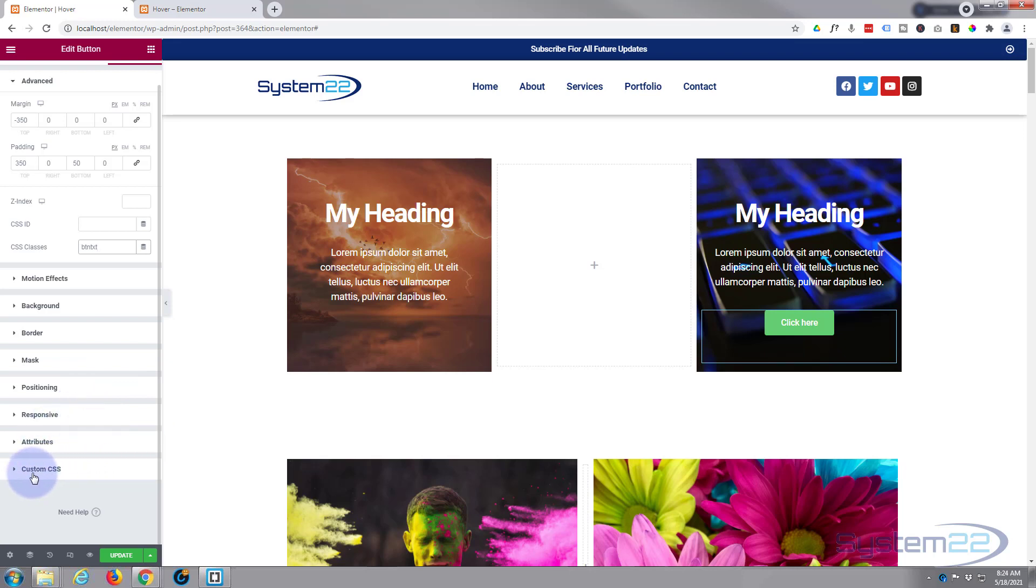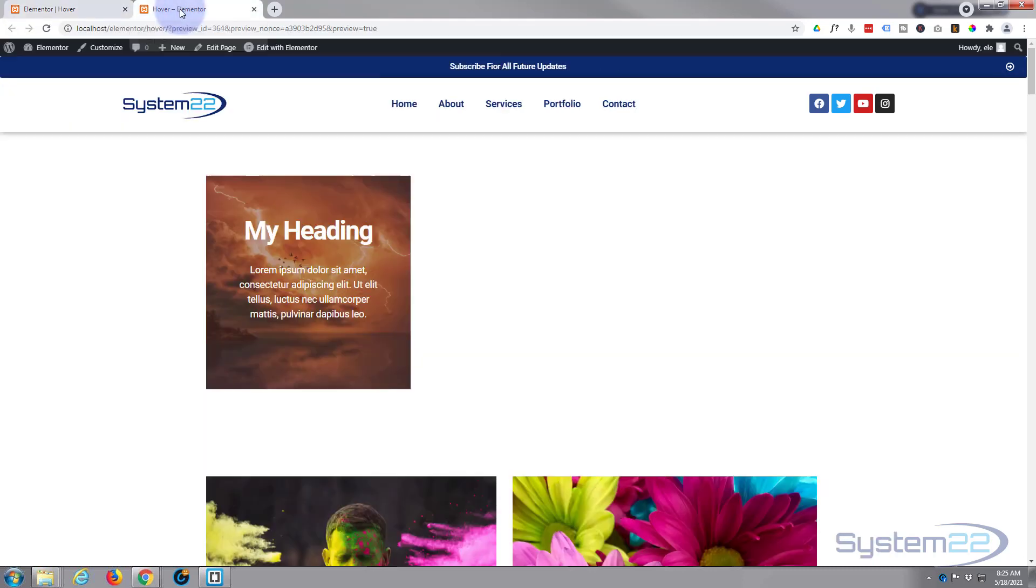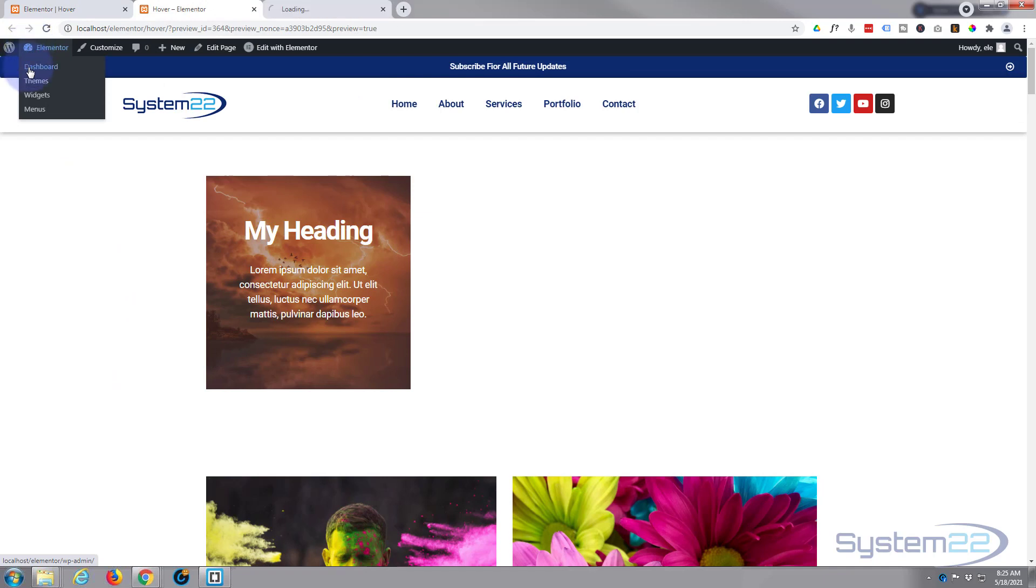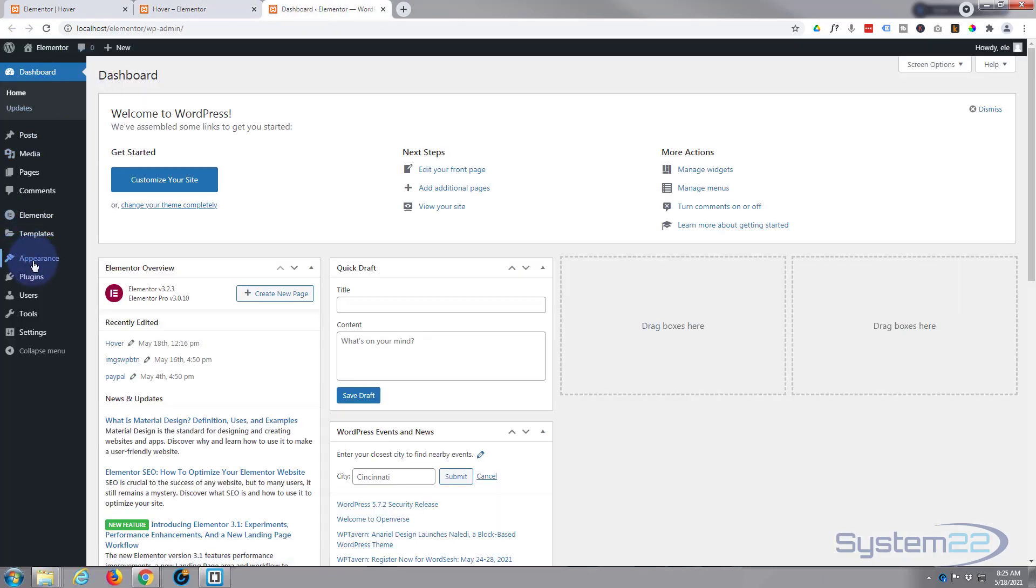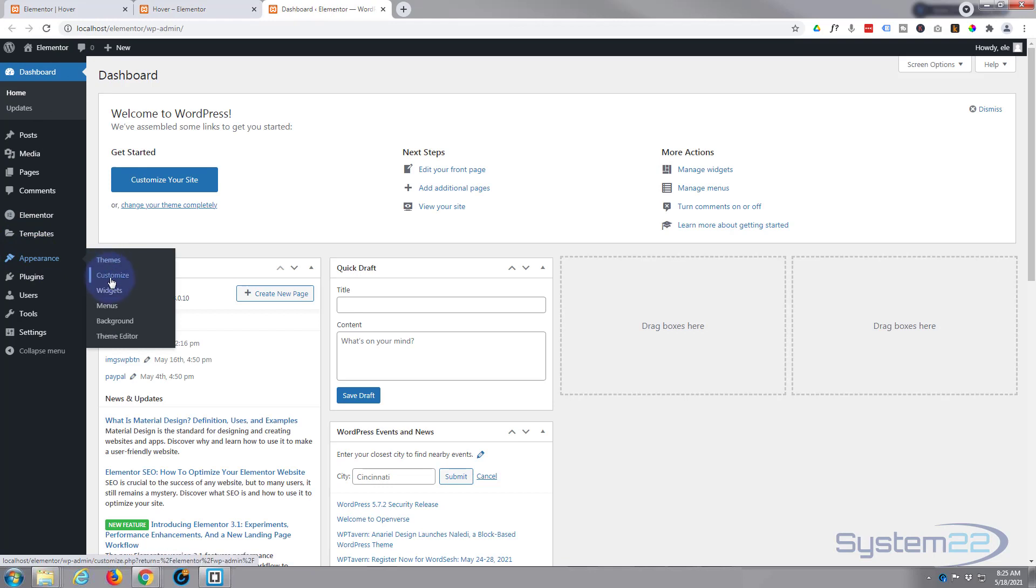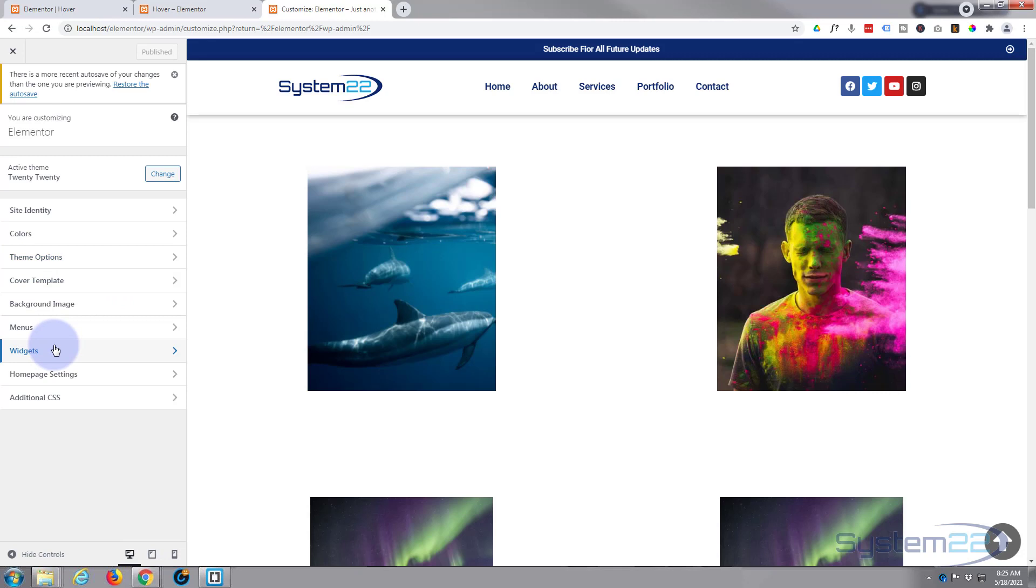I'm using the pro version of Elementor here so I can write it in the custom CSS box in the actual module itself. For the free version you have to do this in the theme customizer. And to get to the theme customizer if we go over here, I'll go down to the dashboard, go to appearance and then customize.